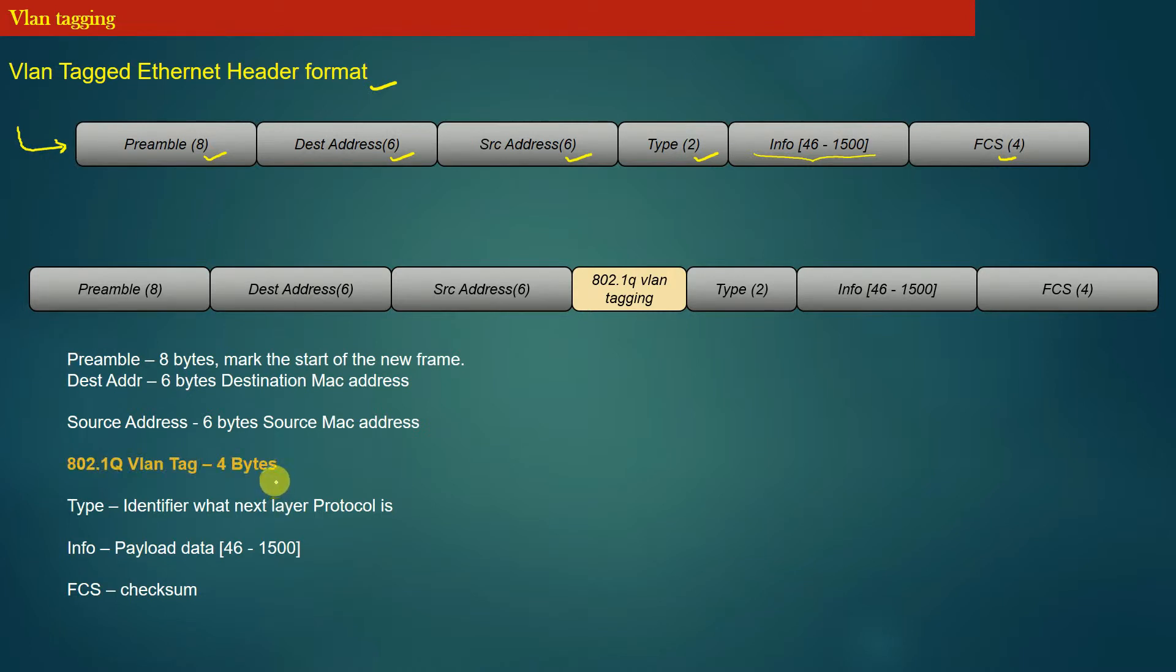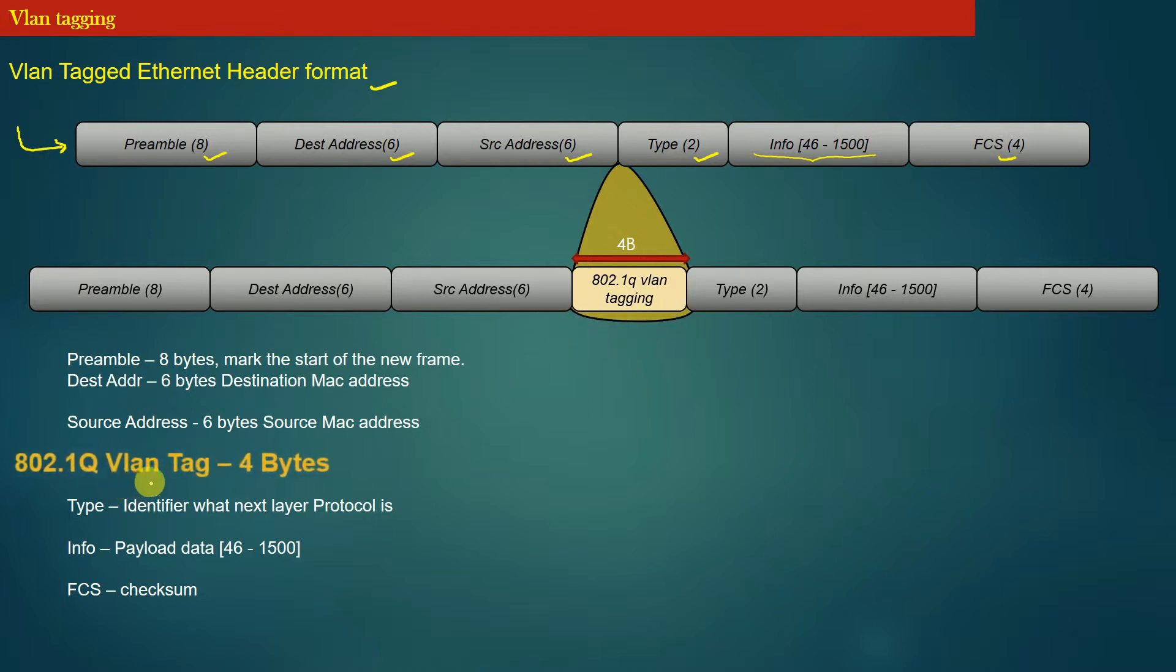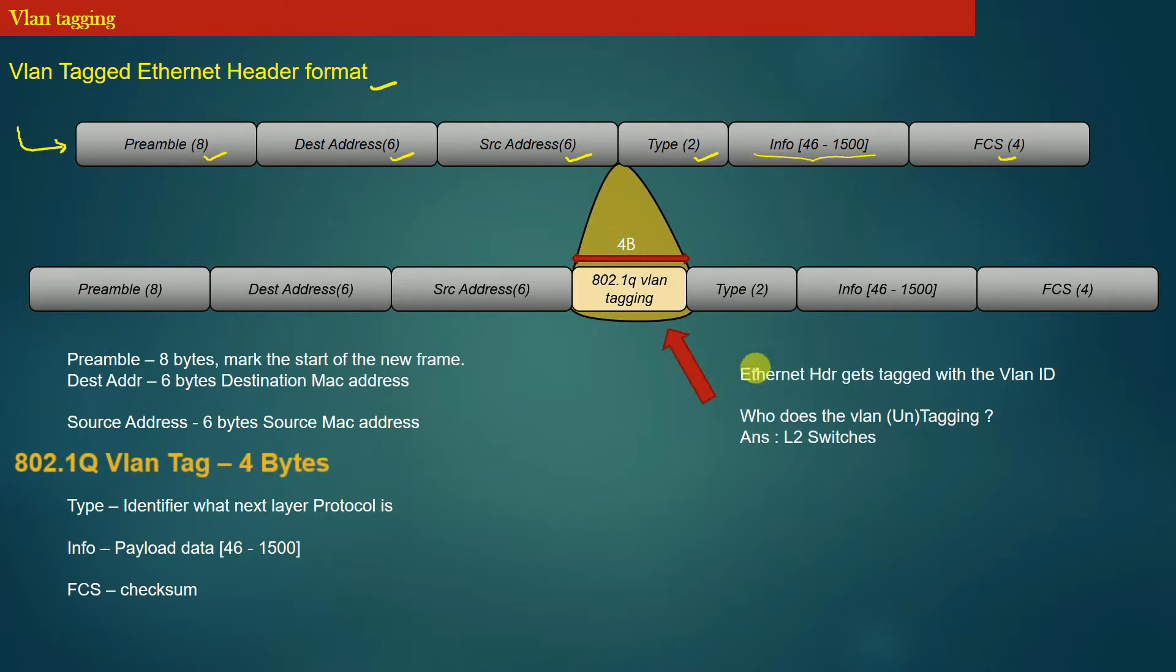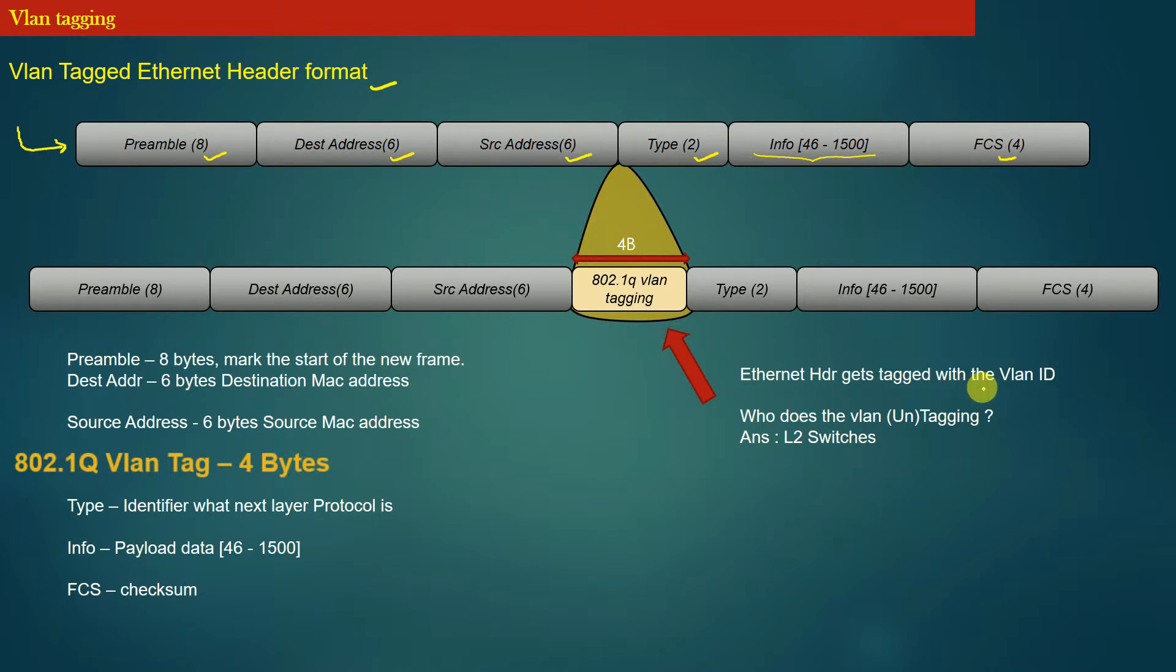So this special header is called 802.1Q VLAN header. When this header is inserted into the Ethernet header of a frame, we say that the Ethernet header gets tagged with the VLAN ID.